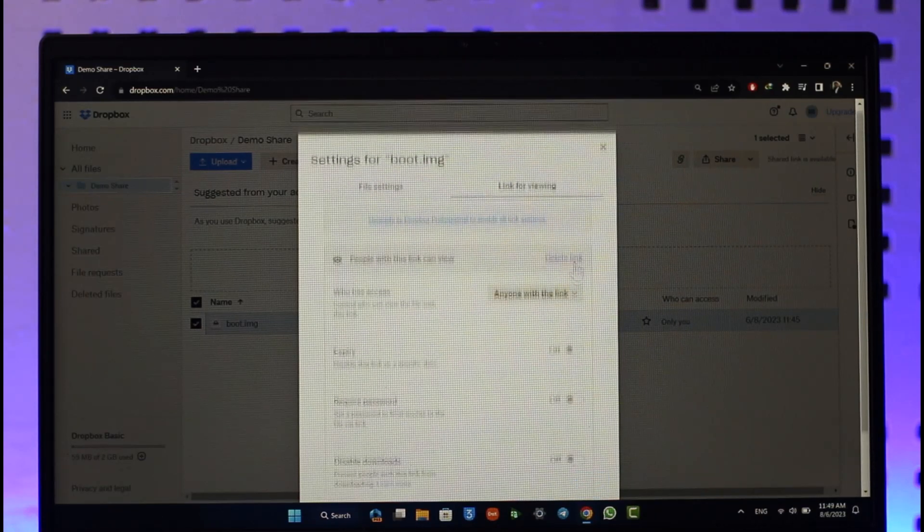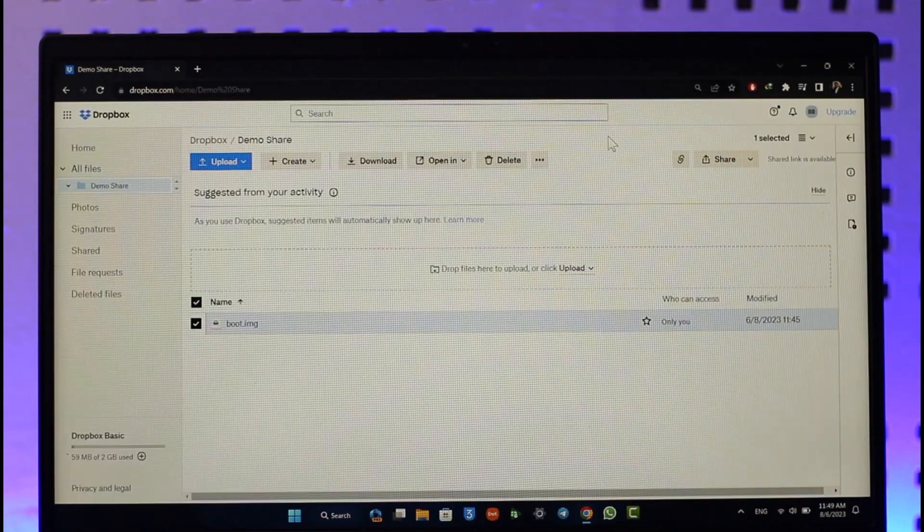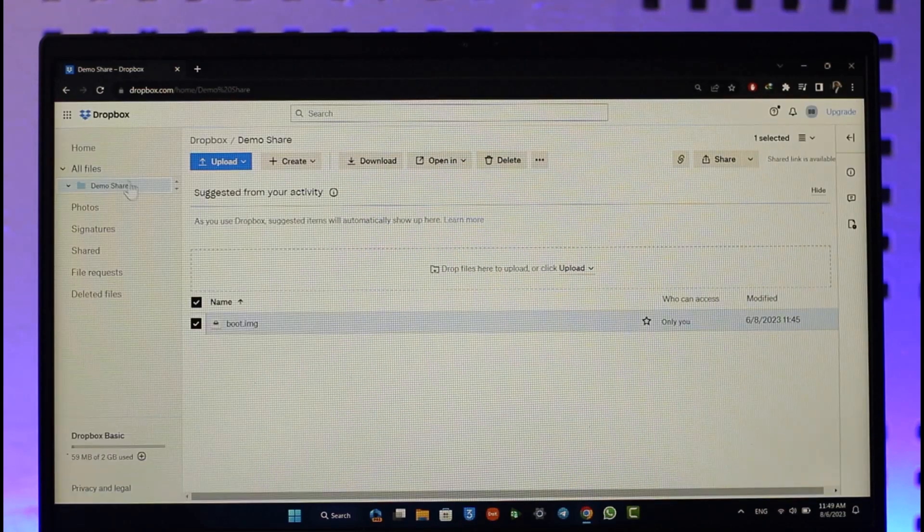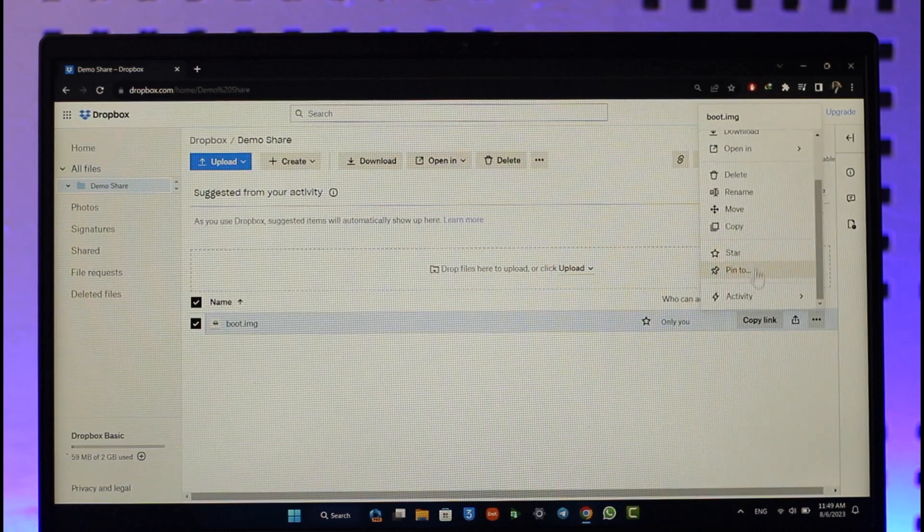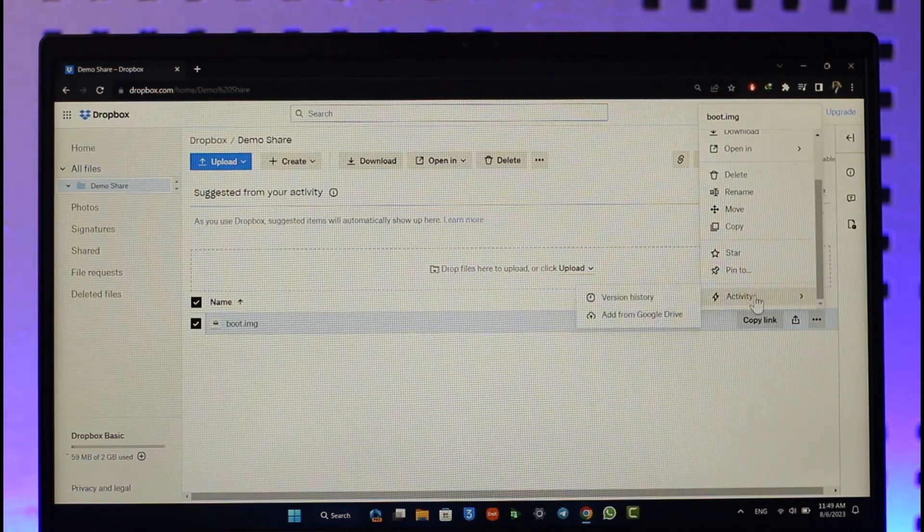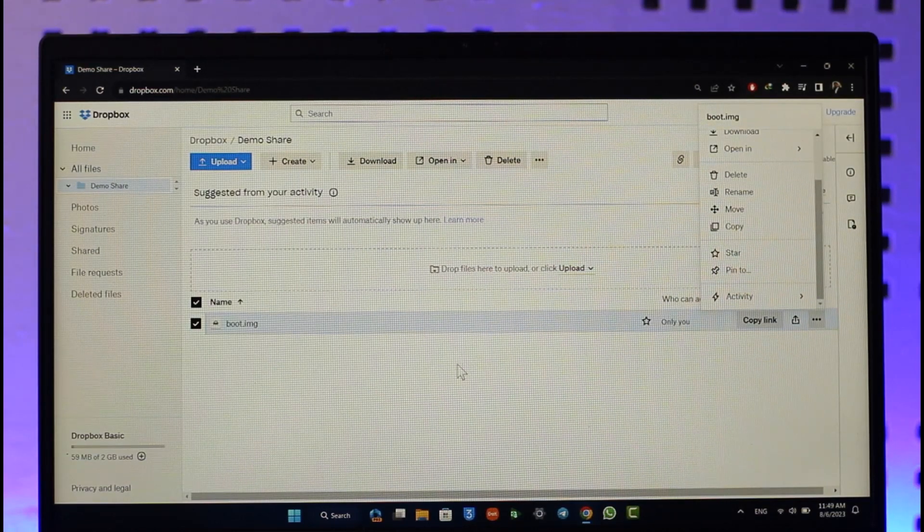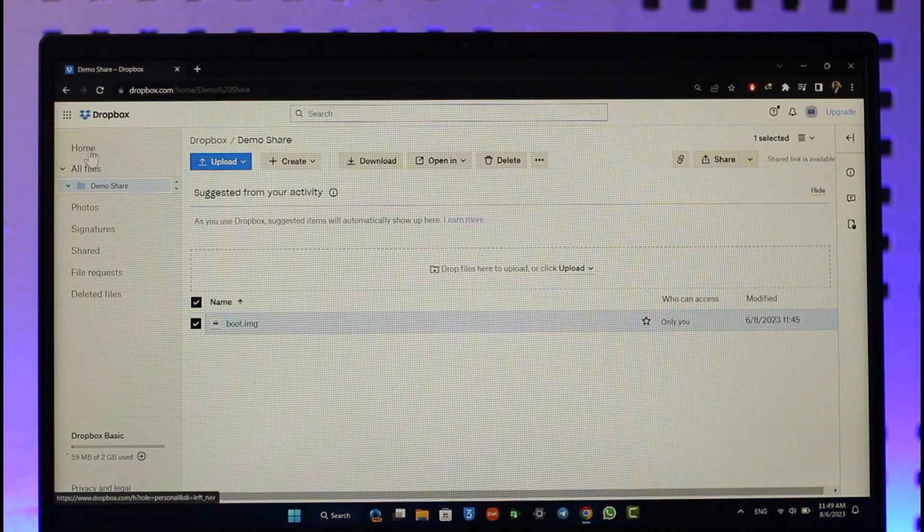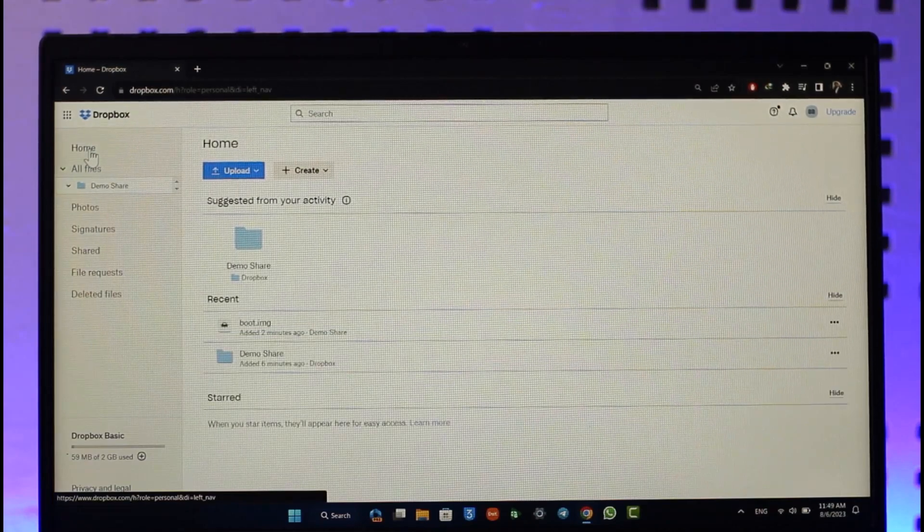This way you'll be able to password protect your files on Dropbox. Hope this video was helpful. If you have any questions, feel free to leave them down. Thank you for watching till the end of this tutorial and see you soon in the next video.